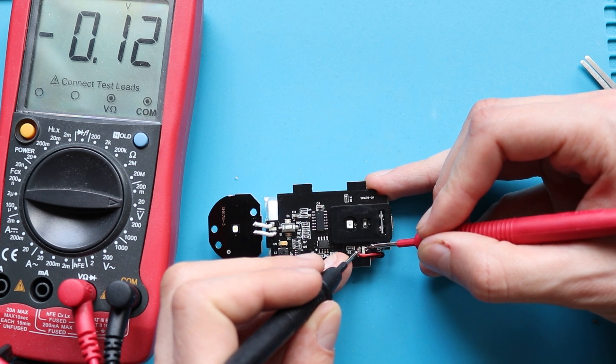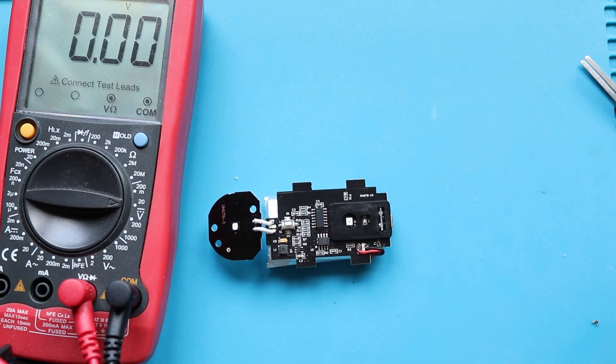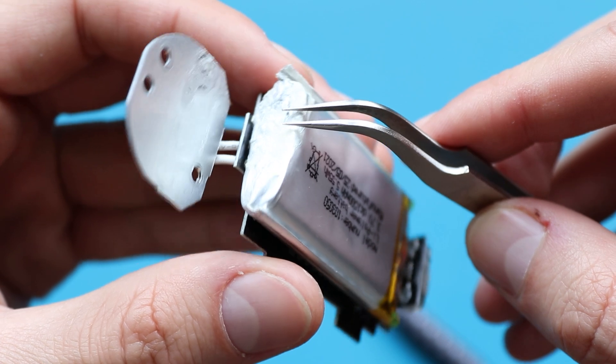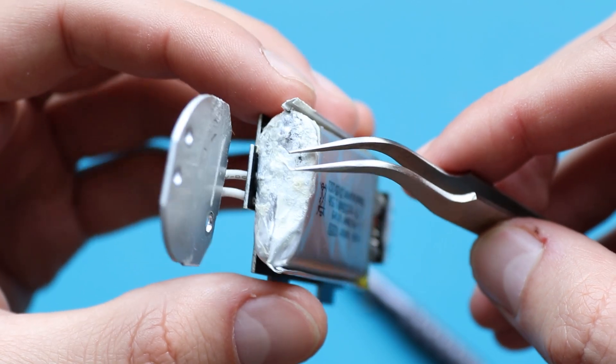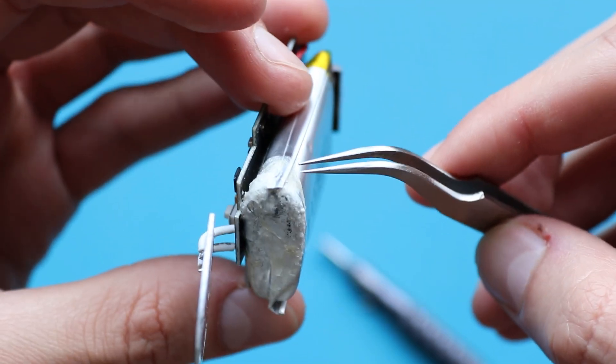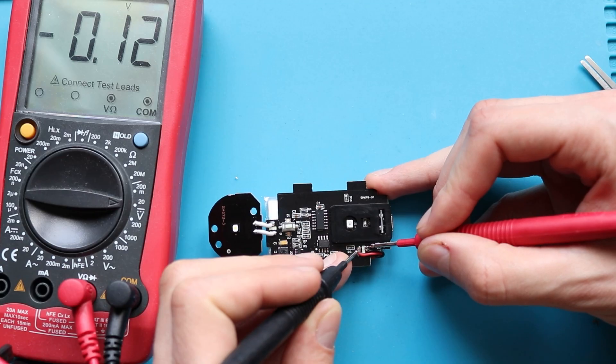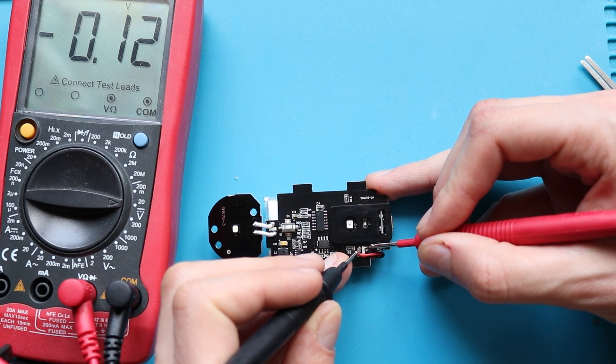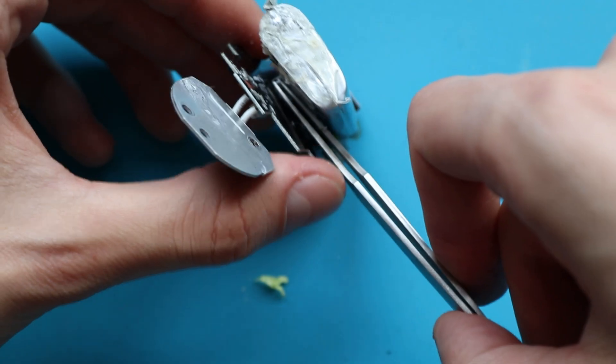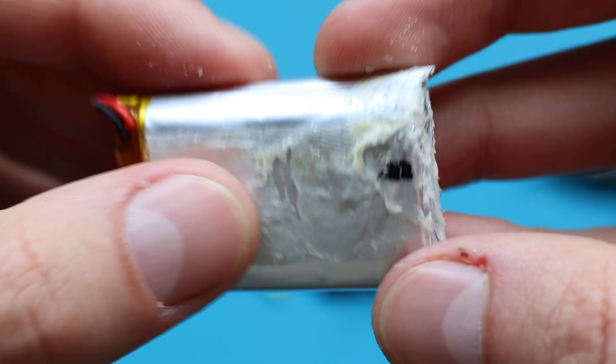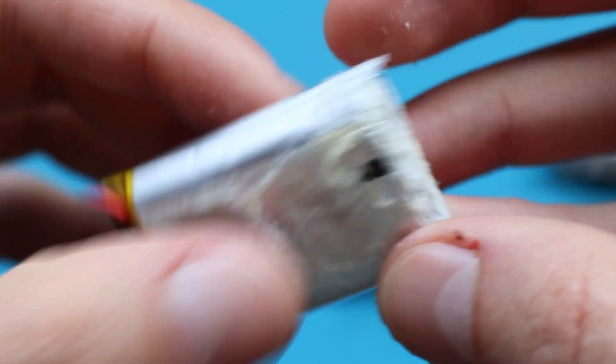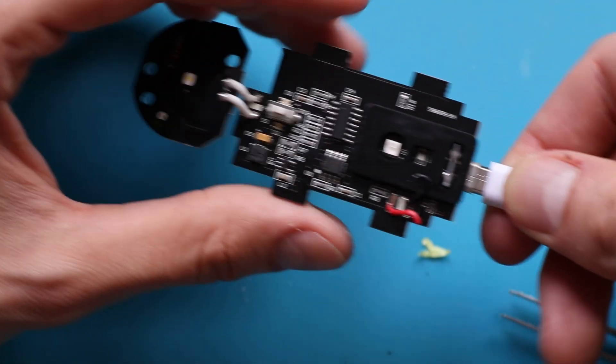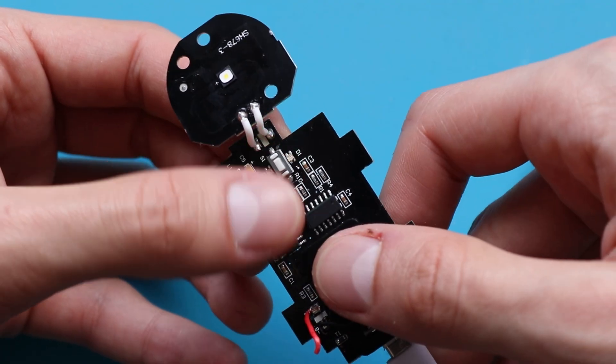And I think I see the problem. I'm not quite sure, but the battery shouldn't be swollen like that. Just to fast check it, let's measure its voltage. Yeah, 0.1V doesn't look good. Let's remove the battery and check whether the board works by itself if it's powered through USB.